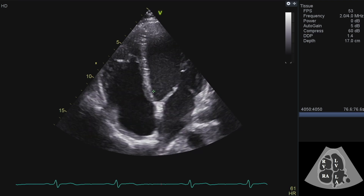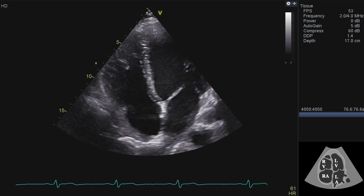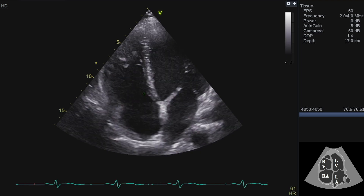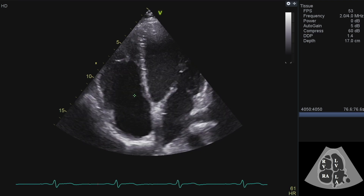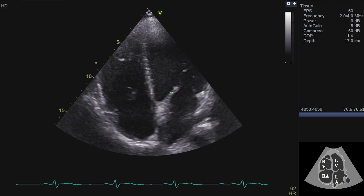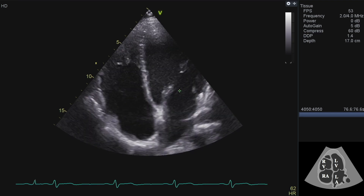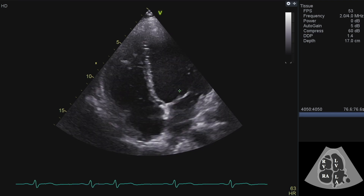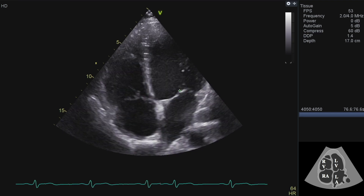It's usually around five millimetres. If there's no offset and the valves look like they're in a line together, that would make you start wondering whether there was congenital heart disease.